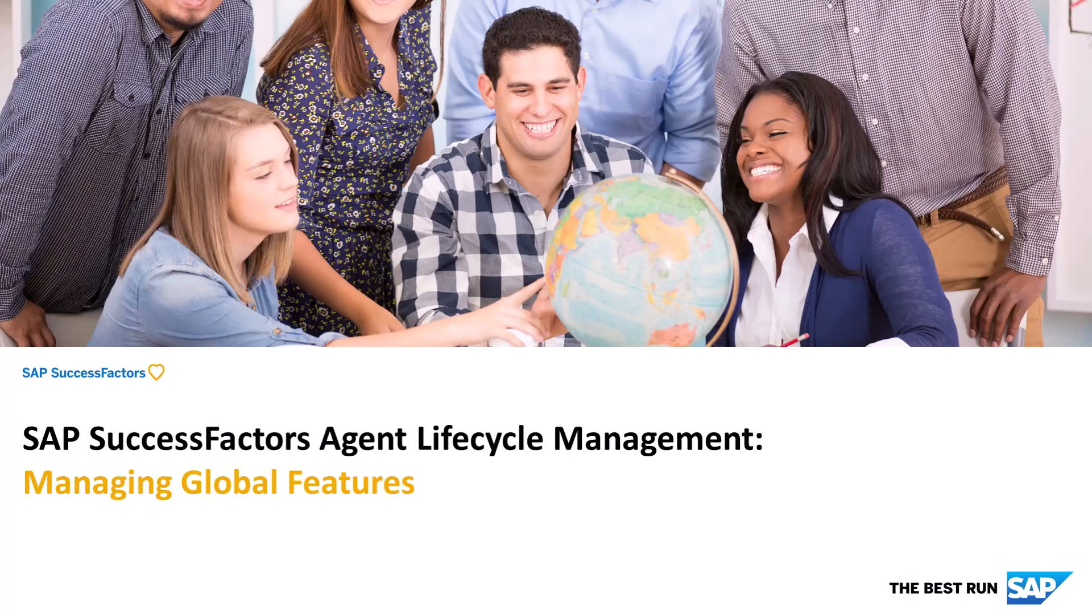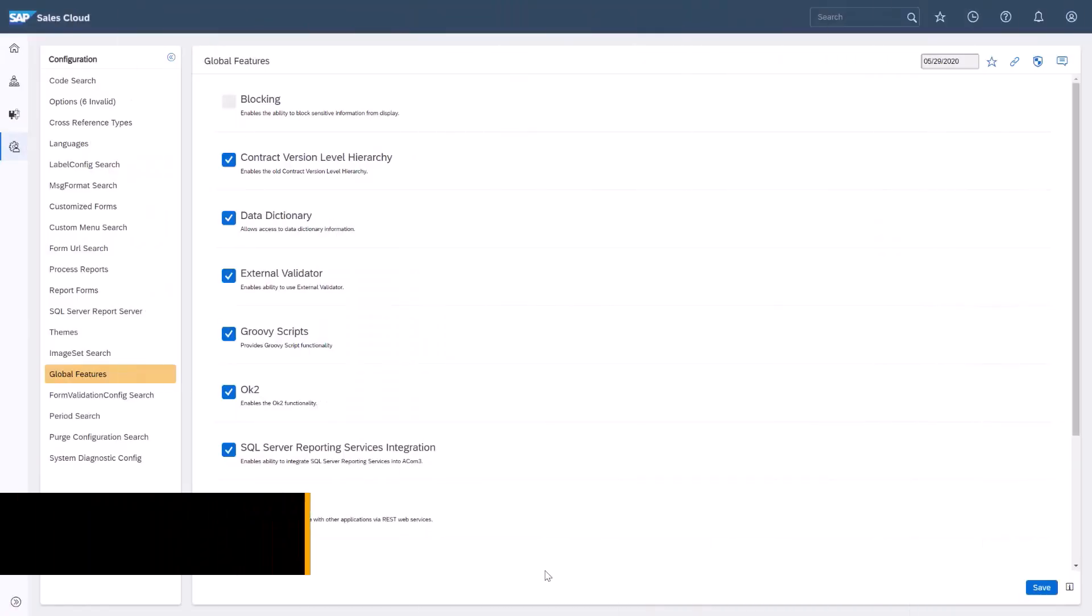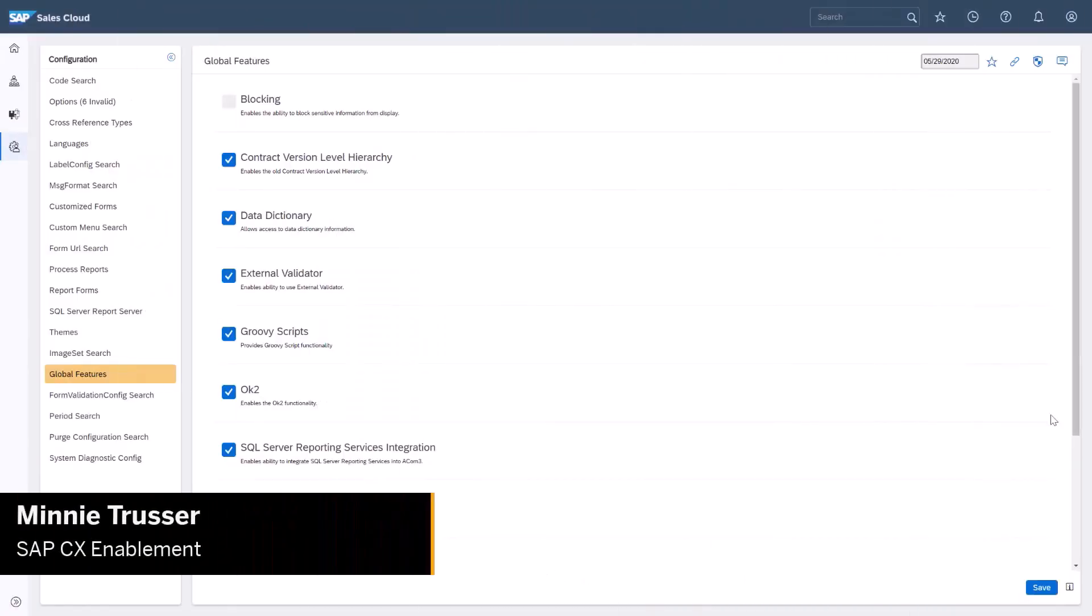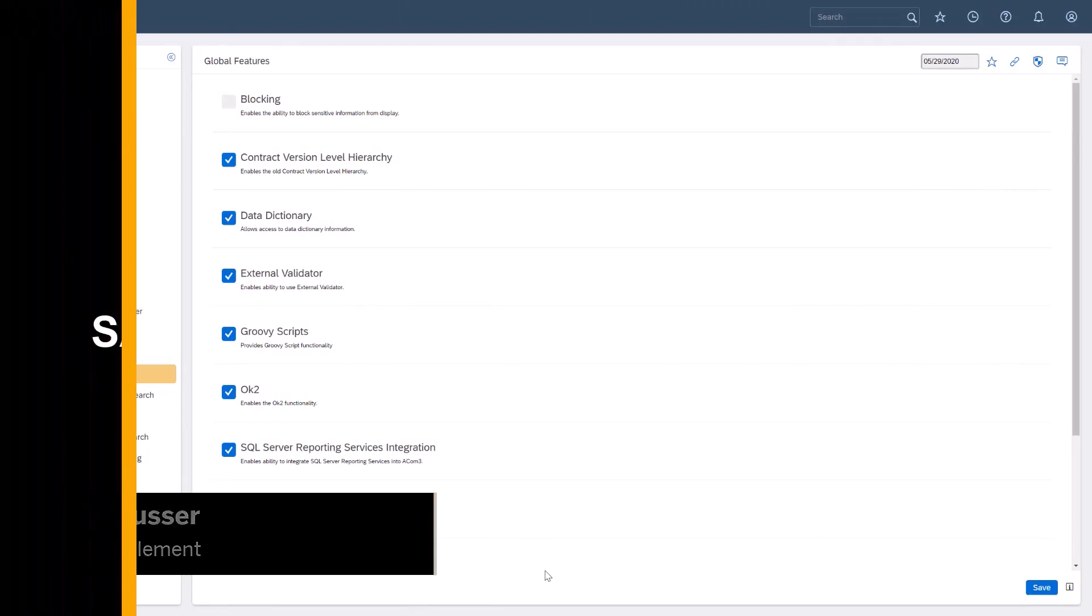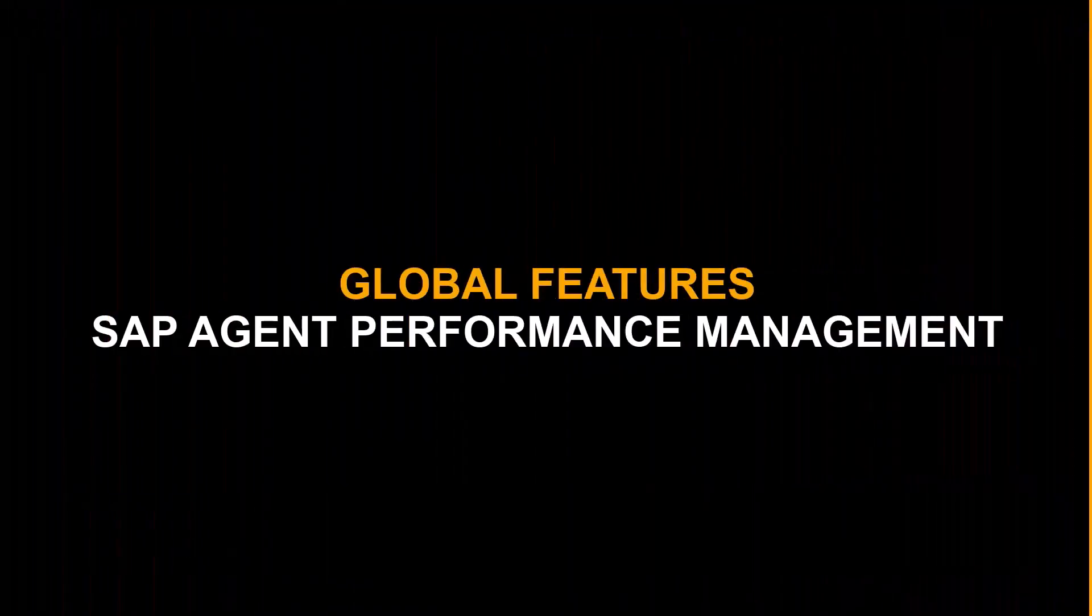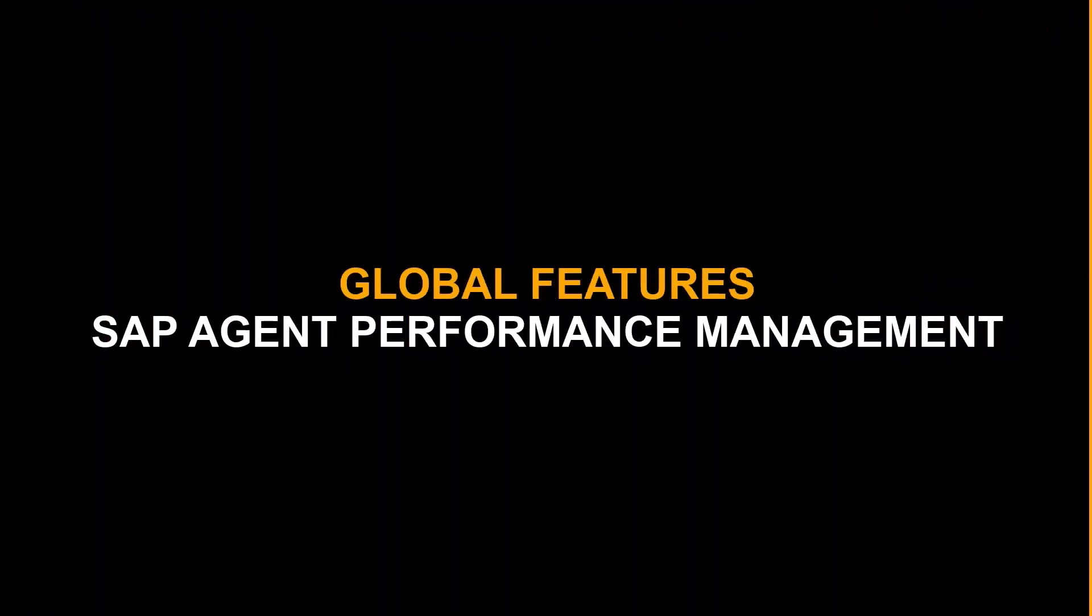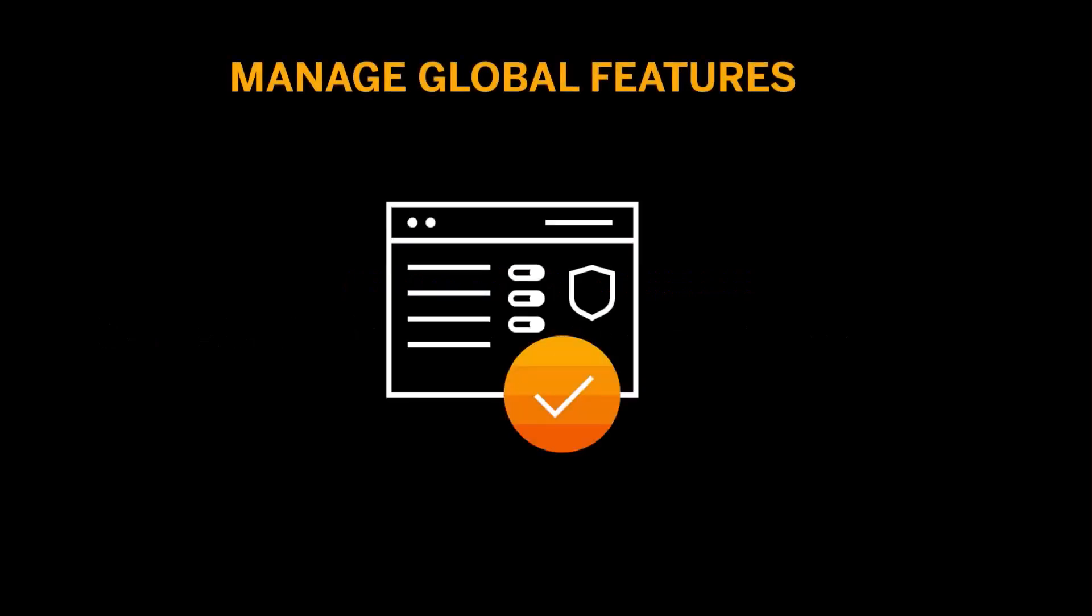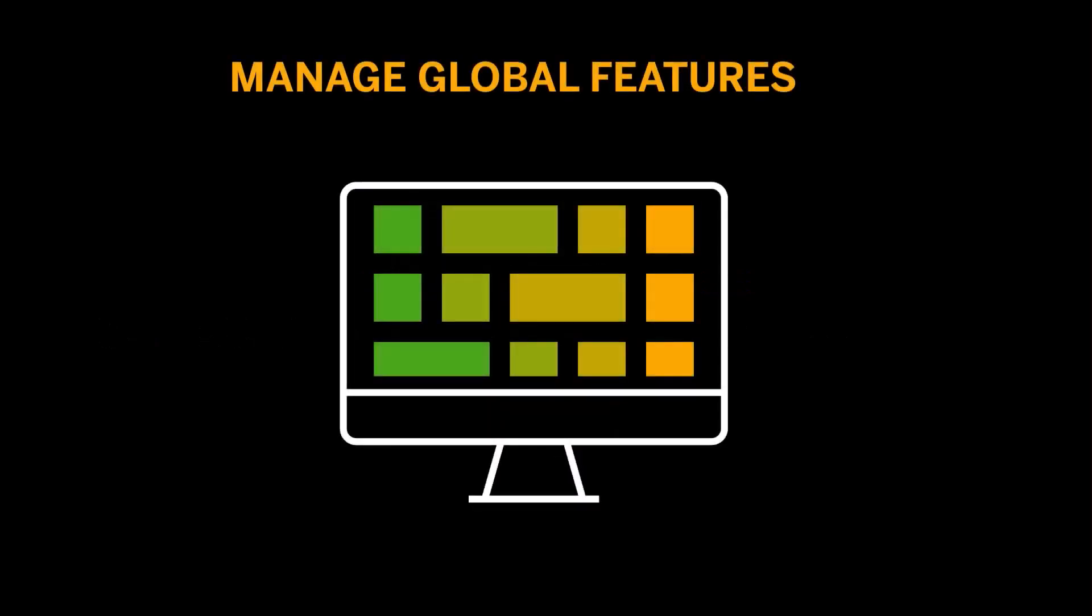Hello, my name is Minnie. In this video, I'll introduce global features in SAP Agent Performance Management and show how to manage specific features within the application.